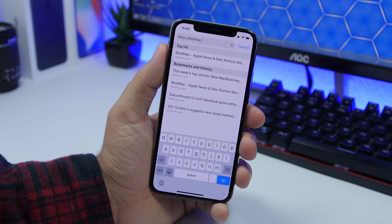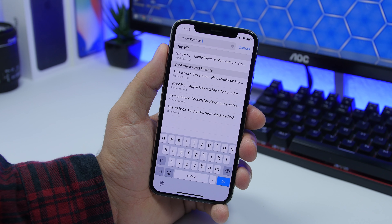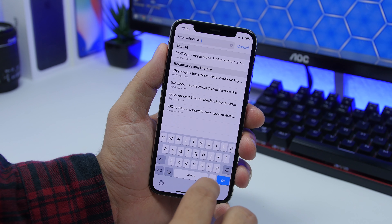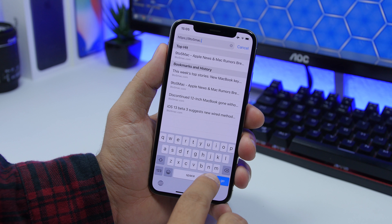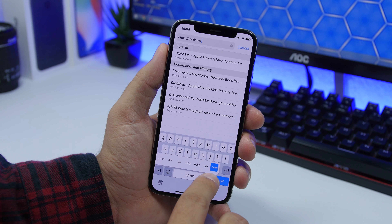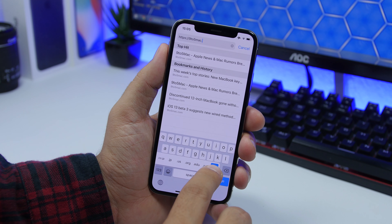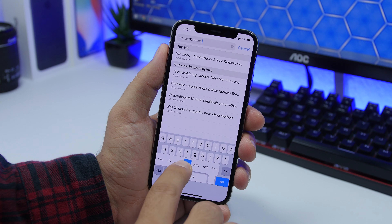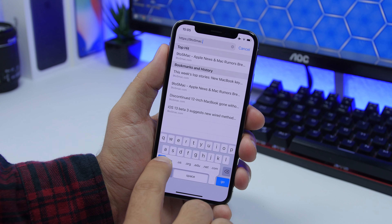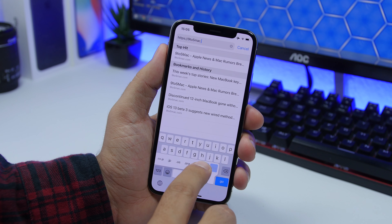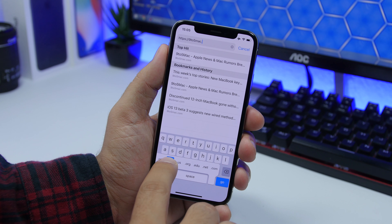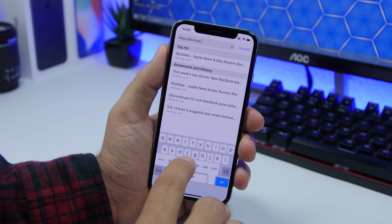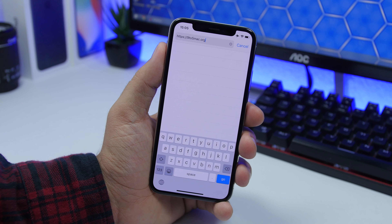When typing a web address on Safari, you can tap and hold the dot button and it will give you options like .com, .net, .org, and .us — you can easily select one directly from there.